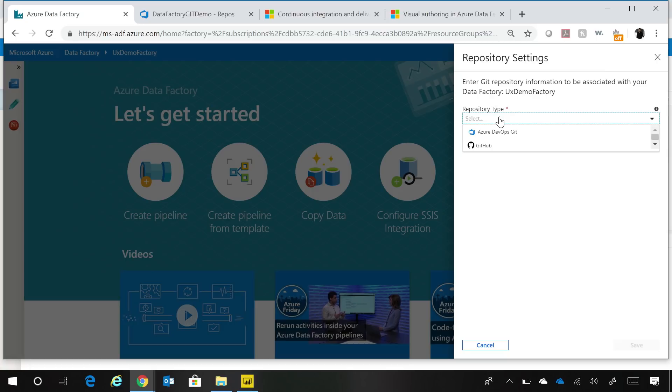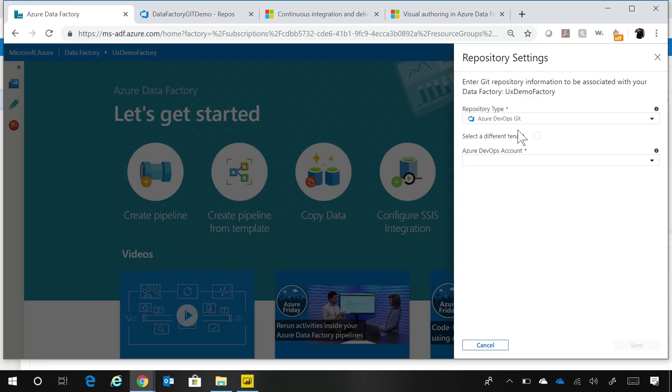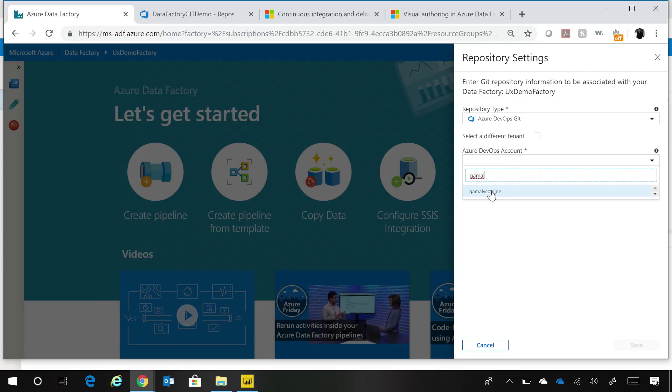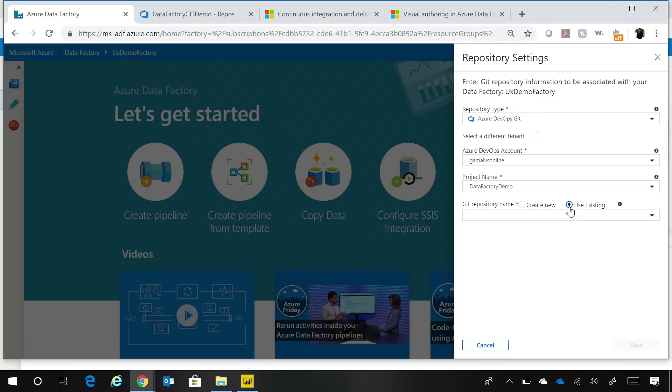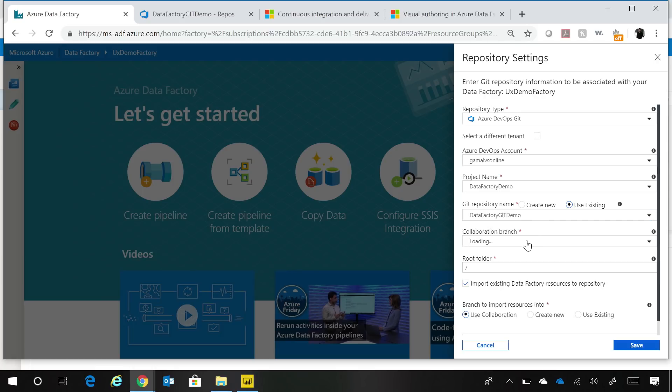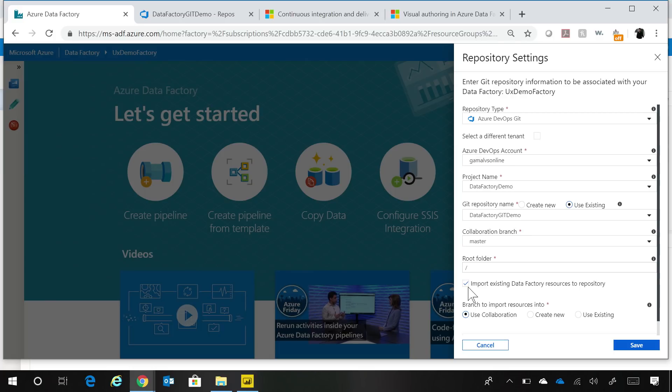For this particular demo, I'm going to use Azure DevOps Git. If I select Azure DevOps Git, we are doing all the heavy lifting to make it super simple for customers to set this up. We automatically pull up all the accounts that you have access to. So you can just select one of the accounts. And we automatically pull the projects. And here you can create a new repo or use an existing repo. And you can select the collaboration branch. Generally, this collaboration branch is master, but if you want to use any other branch as collaboration, you could do that as well by clicking create new over here.